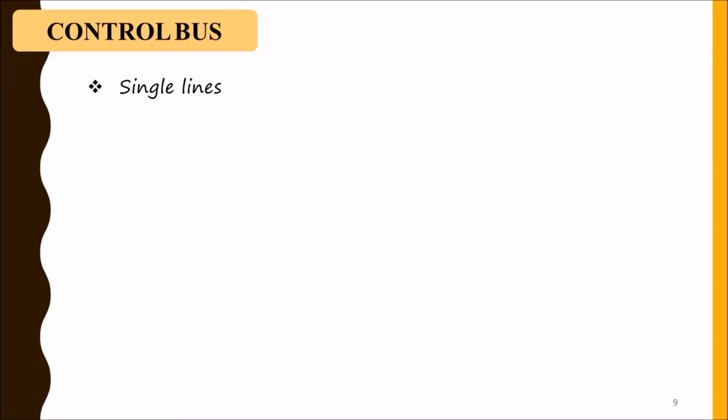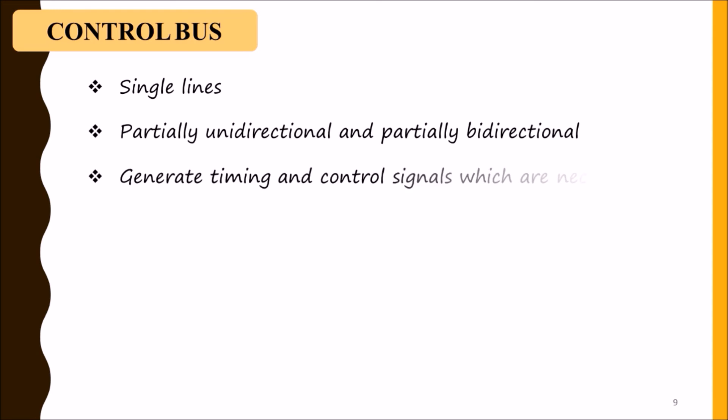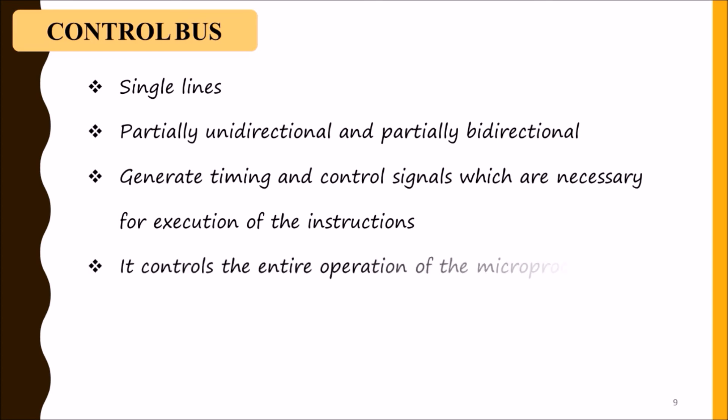It generates timing and control signals which are necessary for execution of the instructions. It controls the entire operation of the microprocessor and its connected peripherals.